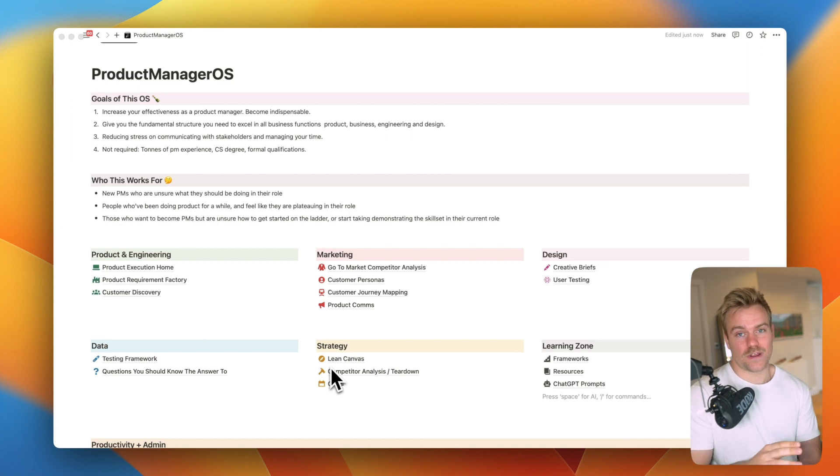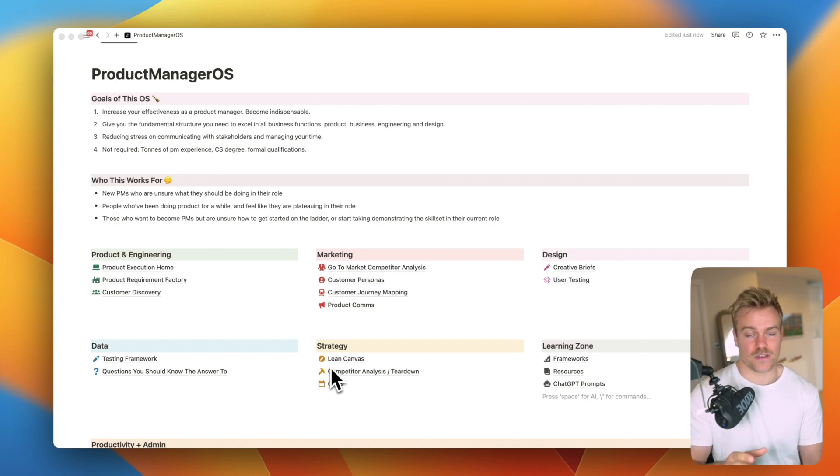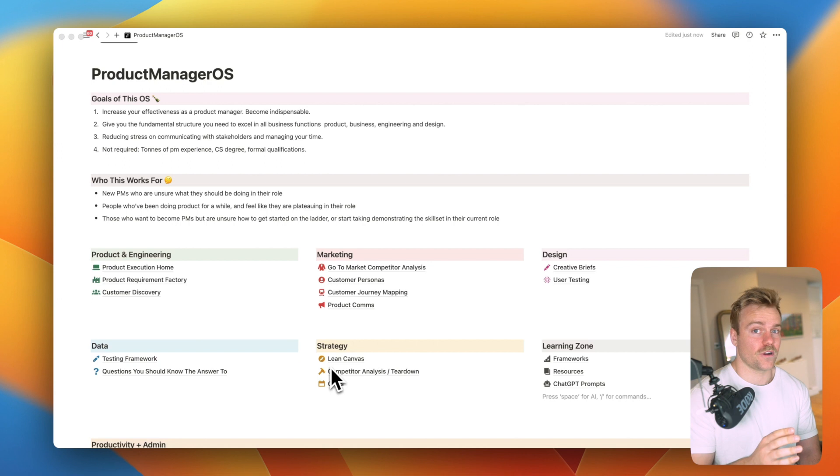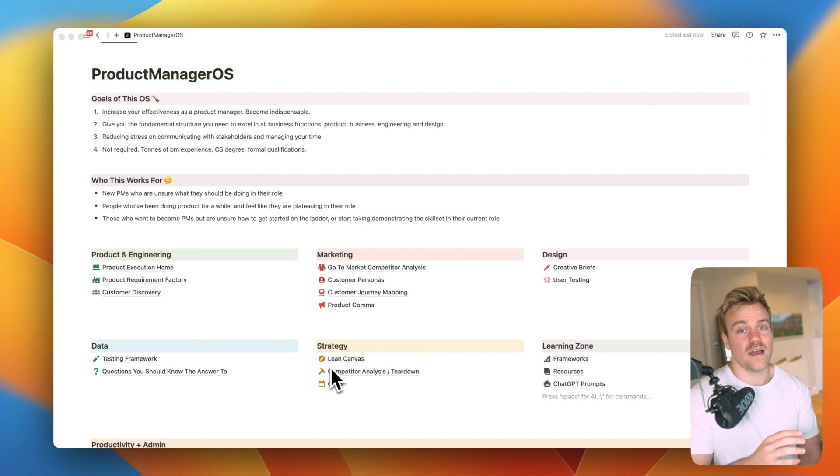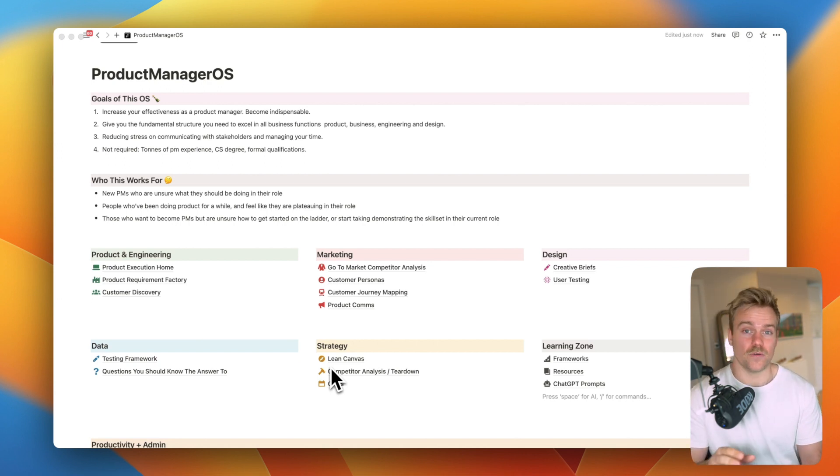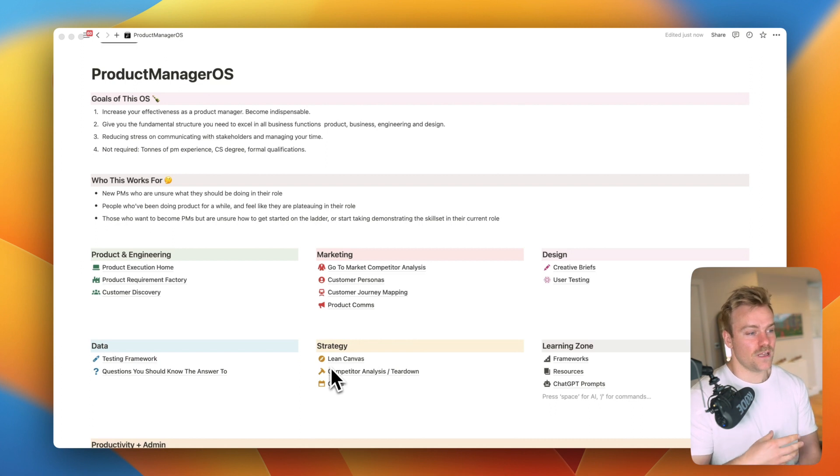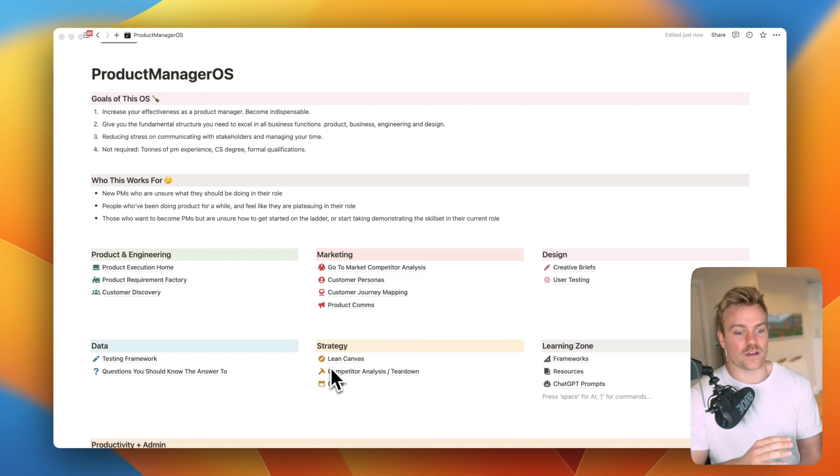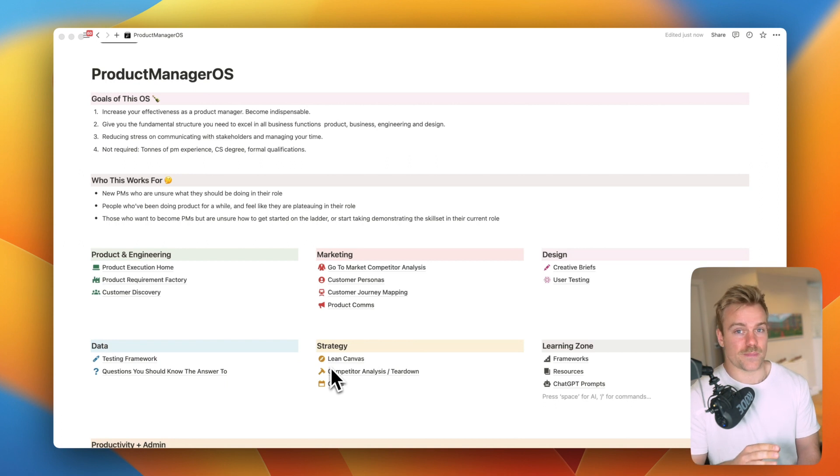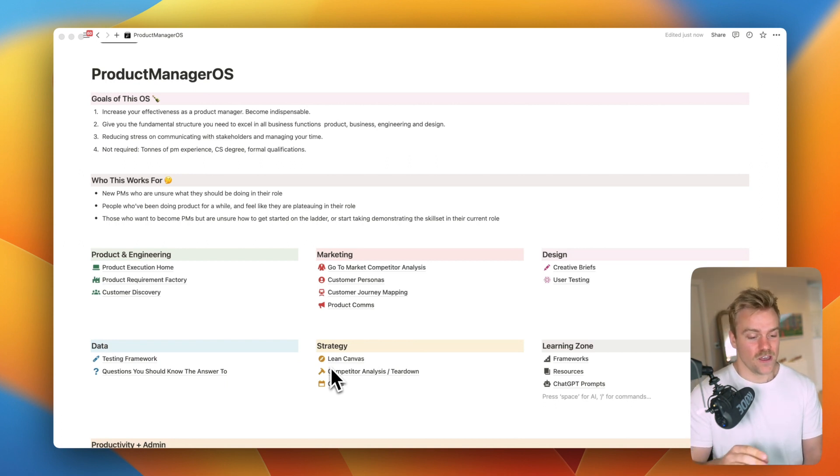Now this is the operating system that I used initially as a product manager, then as a head of product and still use today as a chief product officer at my own startup. It's a really good way for you to get a structured understanding of exactly what you should be spending your time on as a product manager.